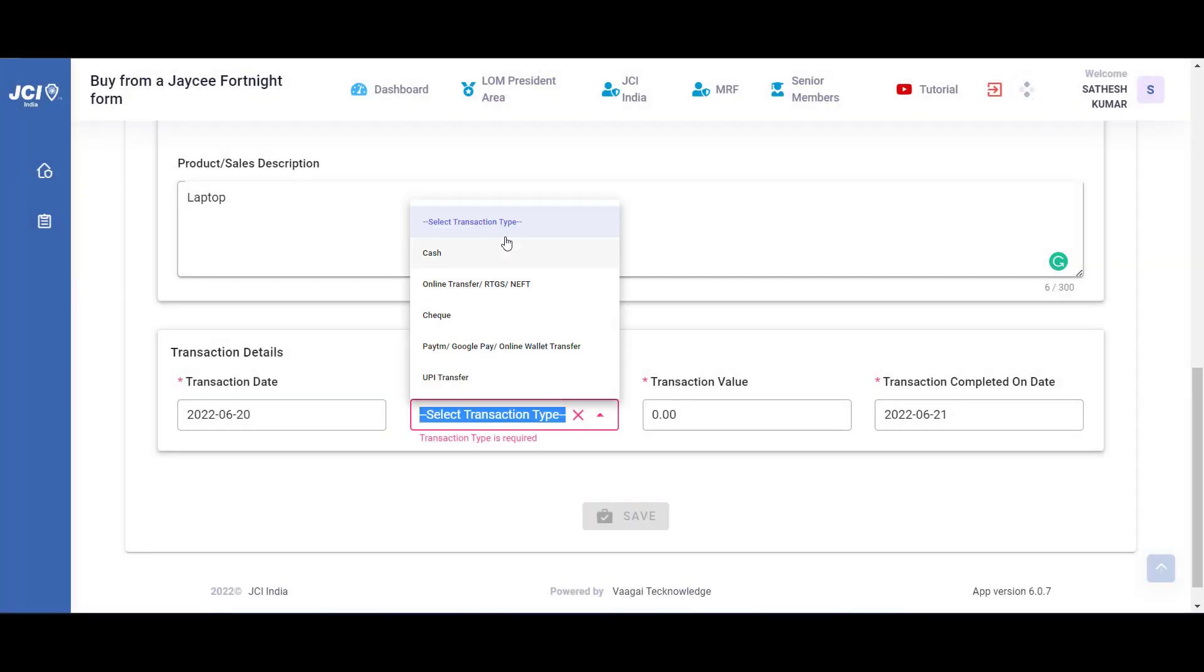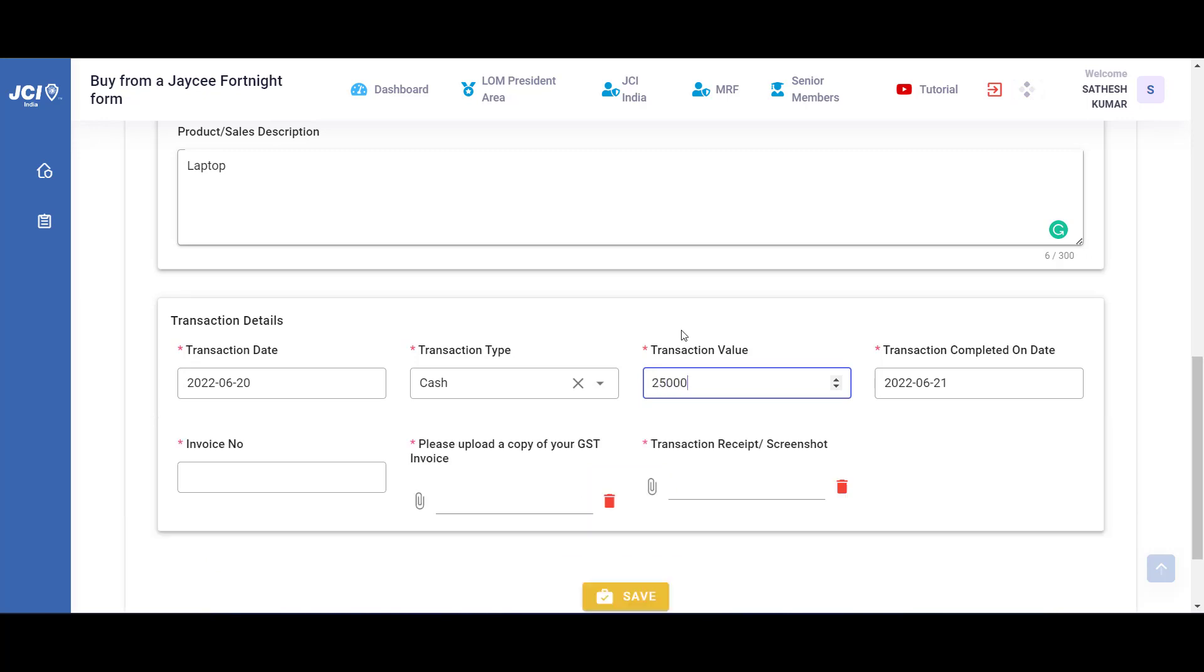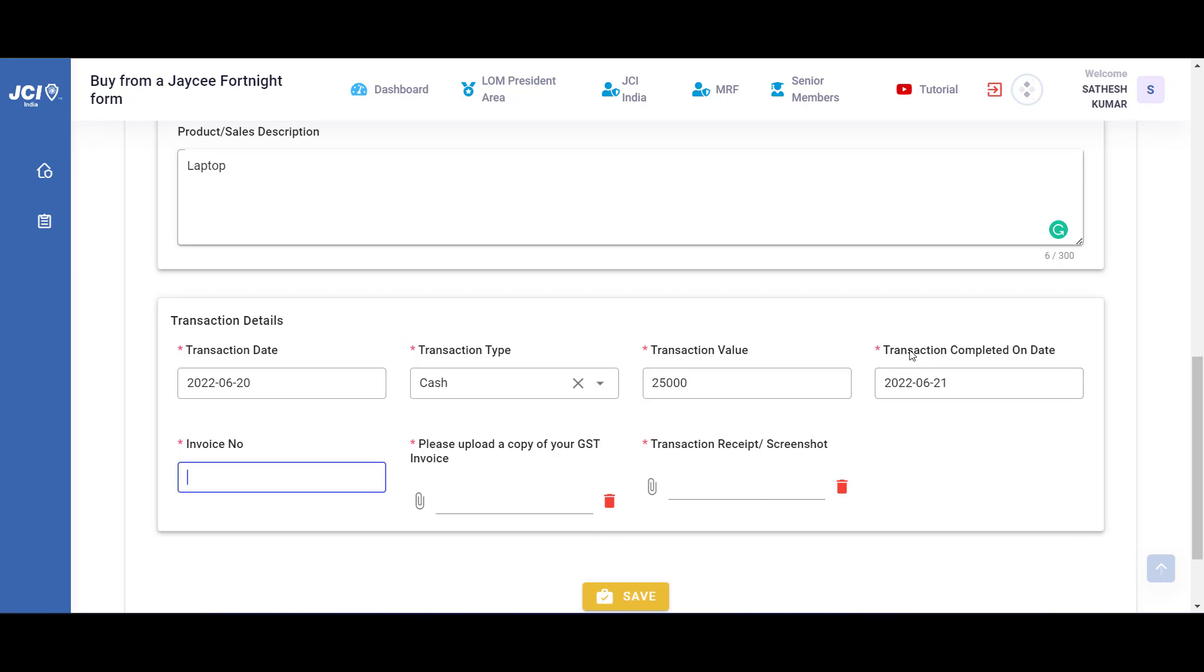And the transaction type can be selected from this drop down. For this example, let me code the transaction value as 25,000, in which case I'll be asked to upload my GST invoice and the receipt of the transaction. Please note the invoice number will also become a mandatory one. This transaction completed date is the date when the payment has actually been realized. That is, if a check has been given for the transaction, the date when the actual payment was received is the date which you have to enter over here.